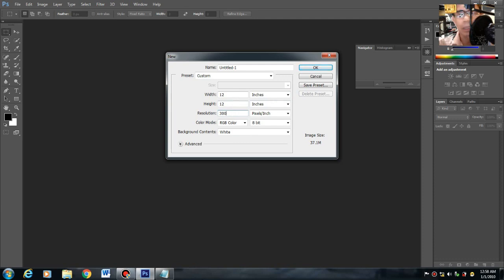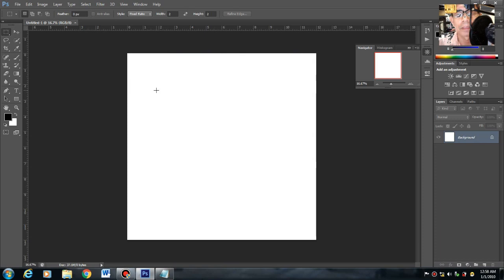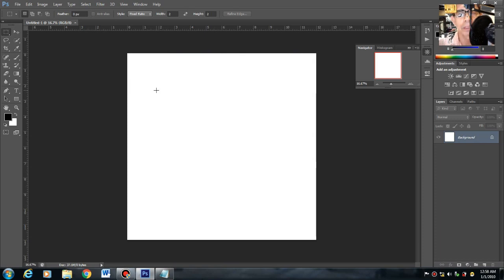Mga biya, i-discuss natin, bakit ba kailangan ng 300? So this is our work area.